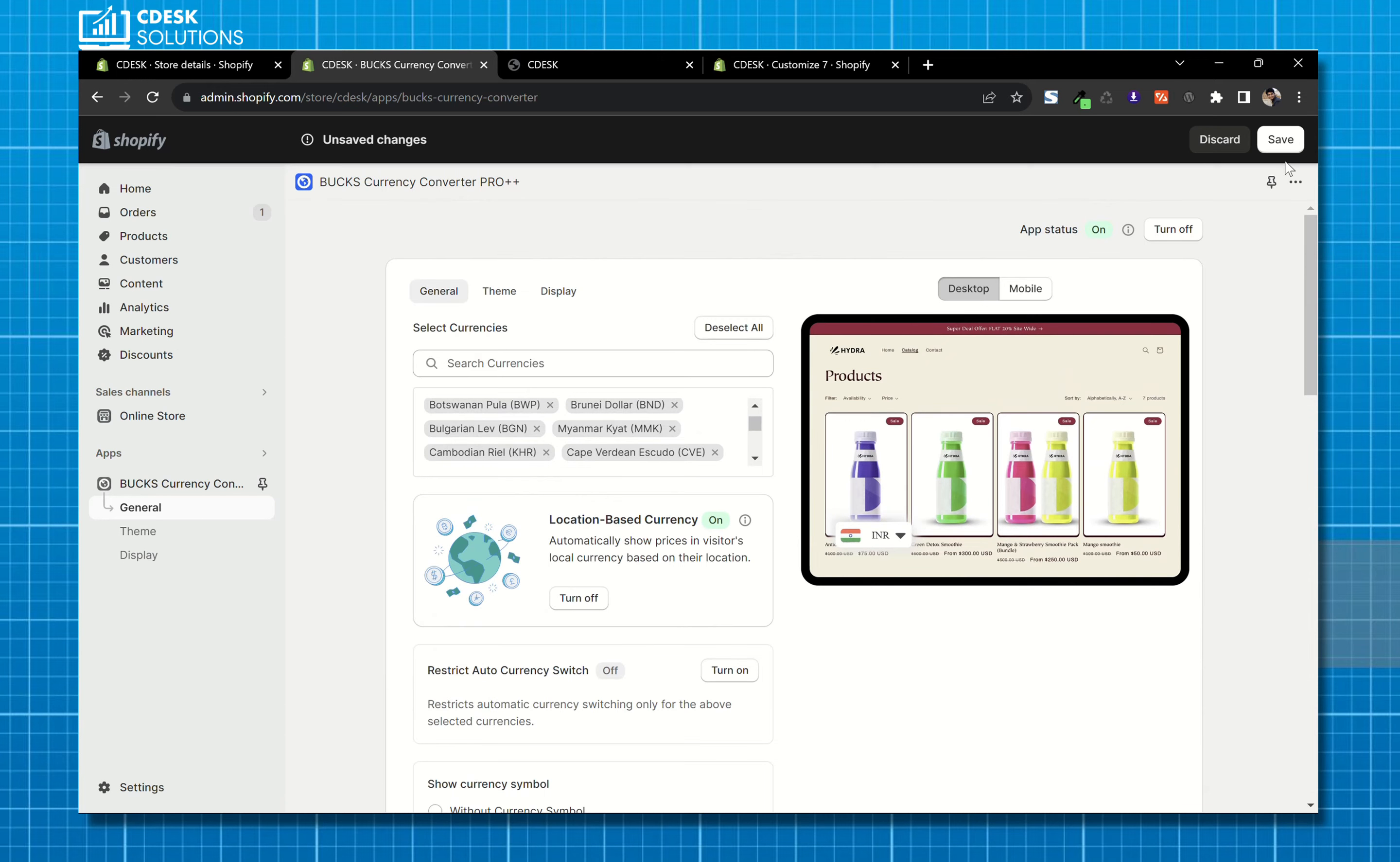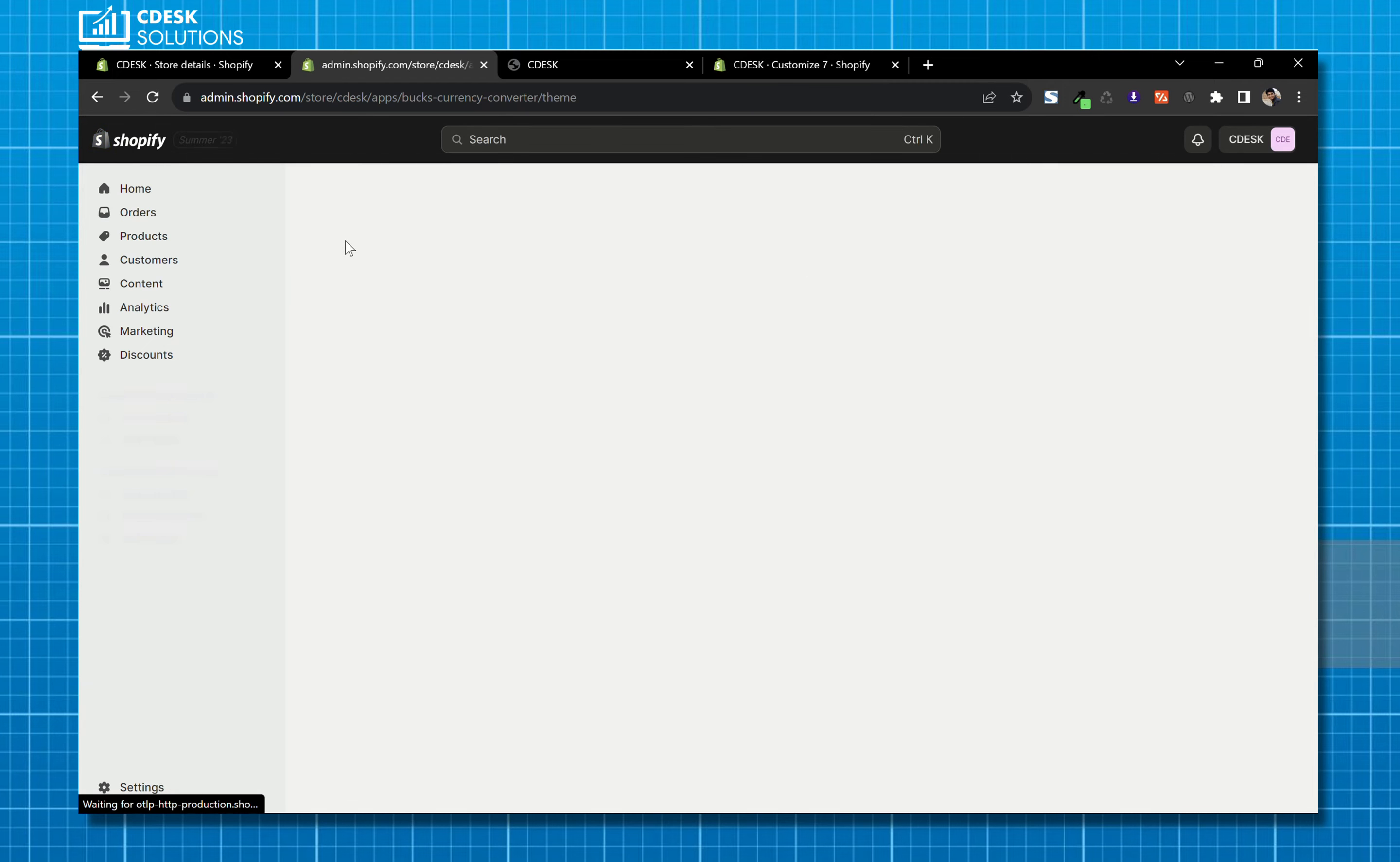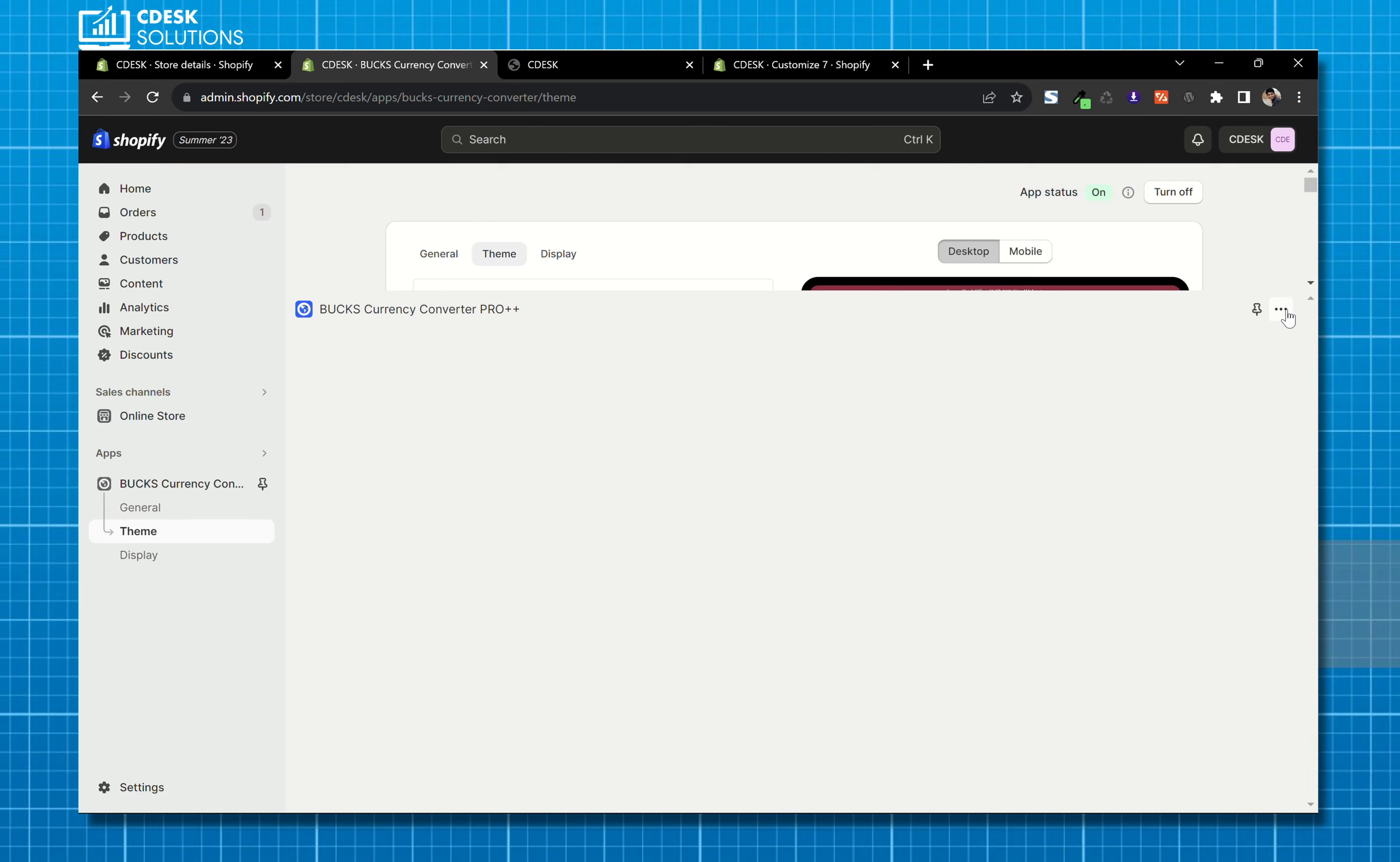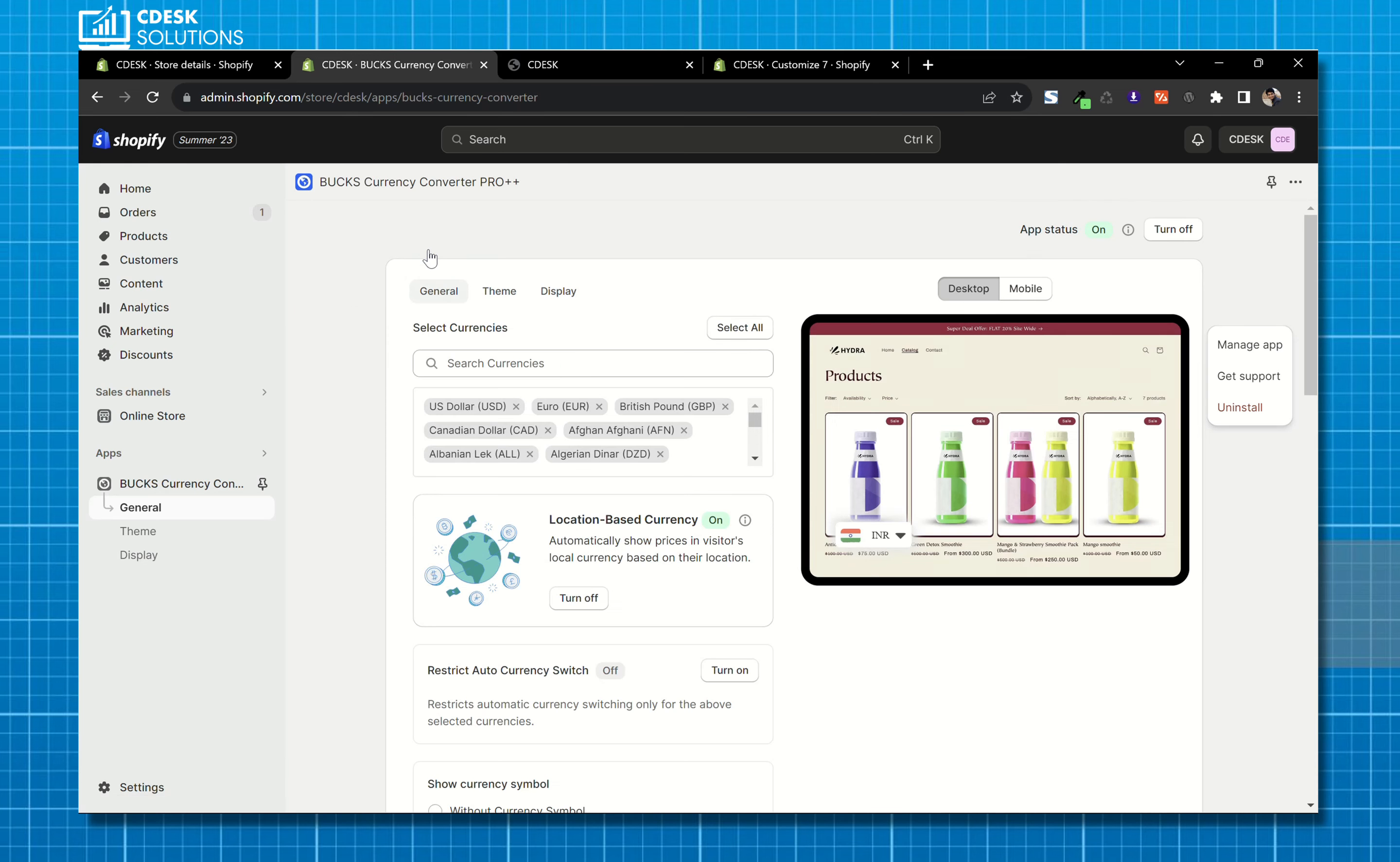Now let's go to theme. Due to some reason, the theme part is acting weirdly. So let's go to the display option.